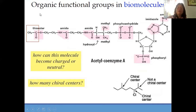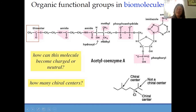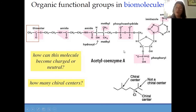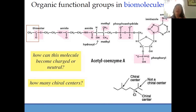If you look into the biomolecules — for instance, let us combine all of it. This is the thioester, this is the amido, then we have another methyl here, then we have phosphate — the phosphoanhydride, and this is the imidazole, then the phosphoryl. This molecule is known as acetyl coenzyme A. In your biology, you already know that acetyl coenzyme A is important especially in the Krebs cycle — it will not push through without the acetyl coenzyme A.